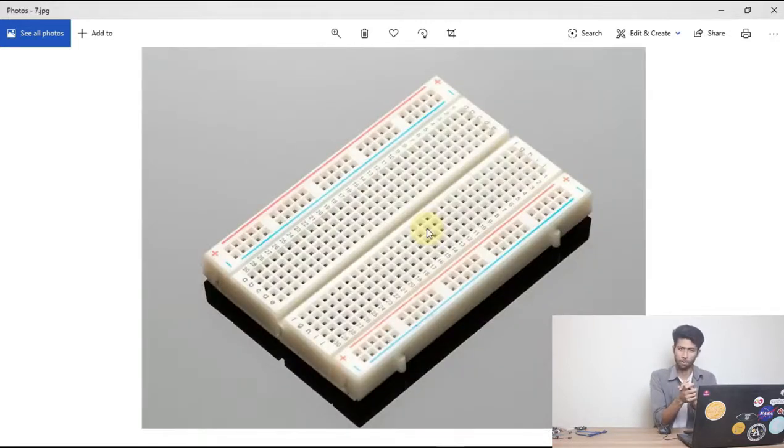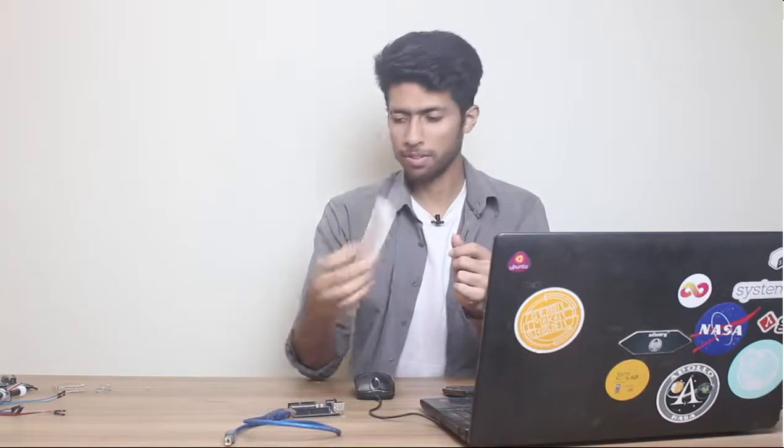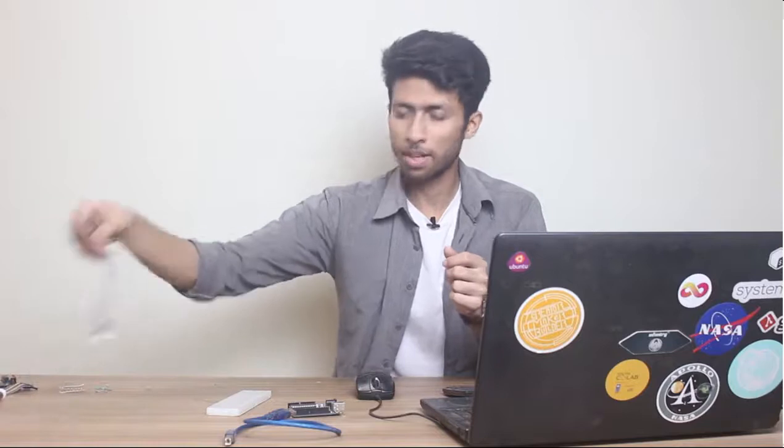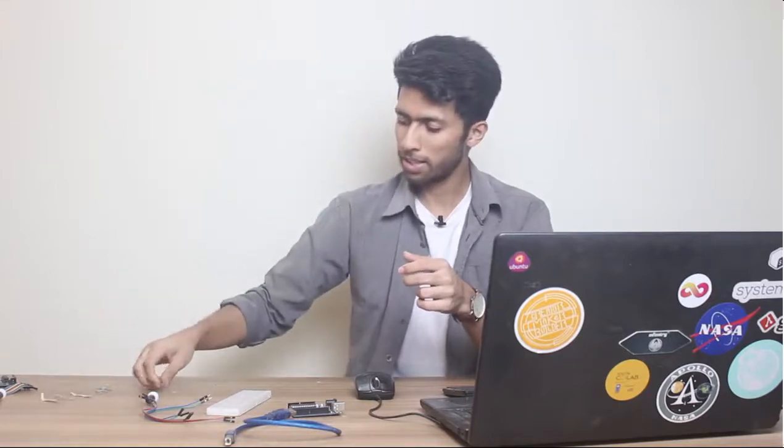And another thing we need is a breadboard. Finally, we need an Arduino, cable, and our Arduino breadboard, some wires to connect the LEDs, resistors, and finally the LEDs.